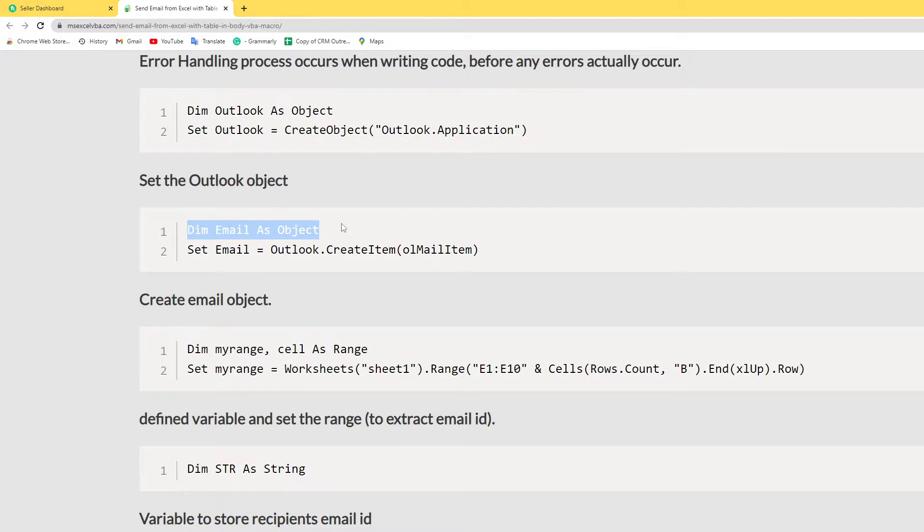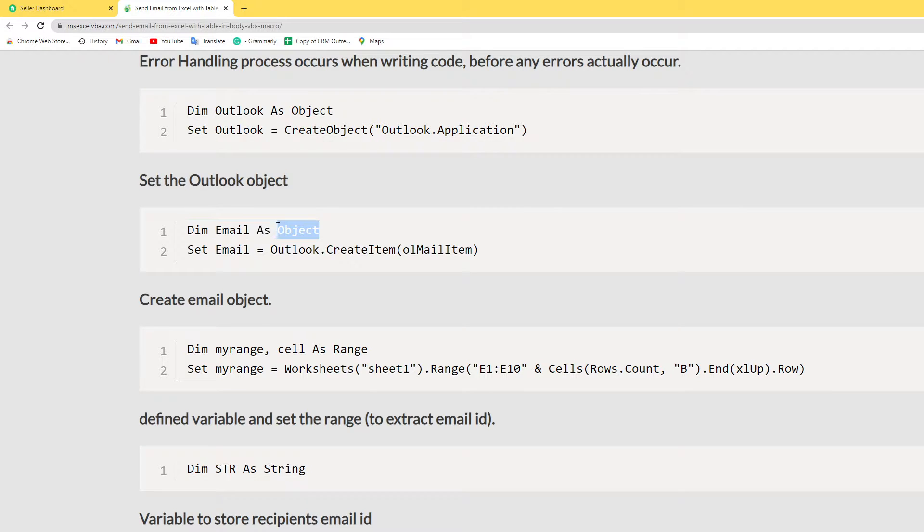Next I create the email objective. I declare the objective here. I set the email equal to Outlook.CreateItem olMailItem.